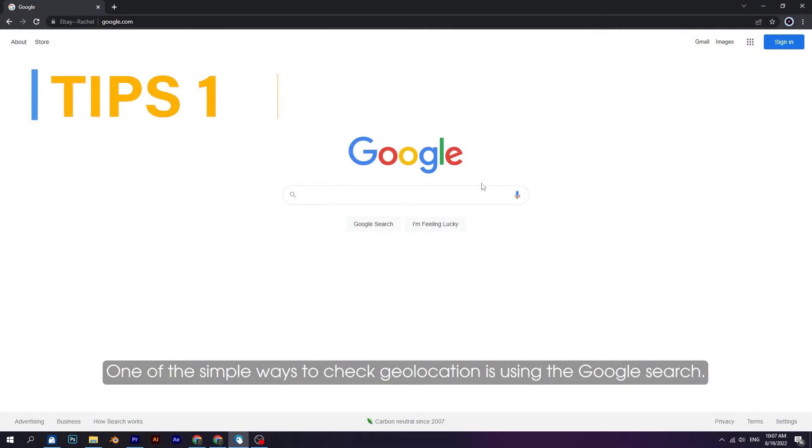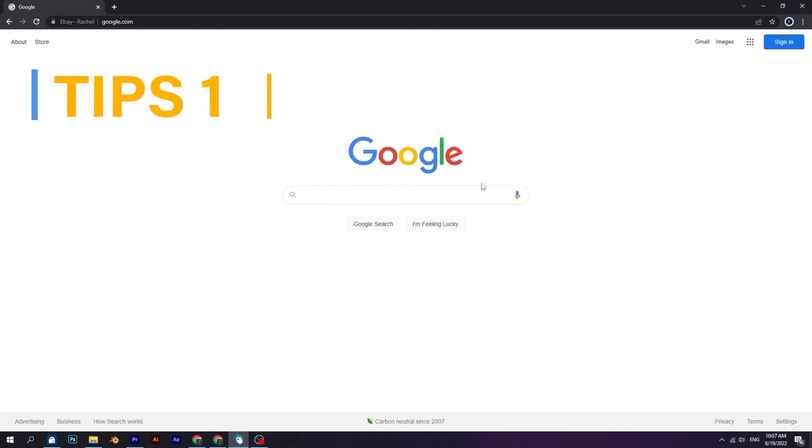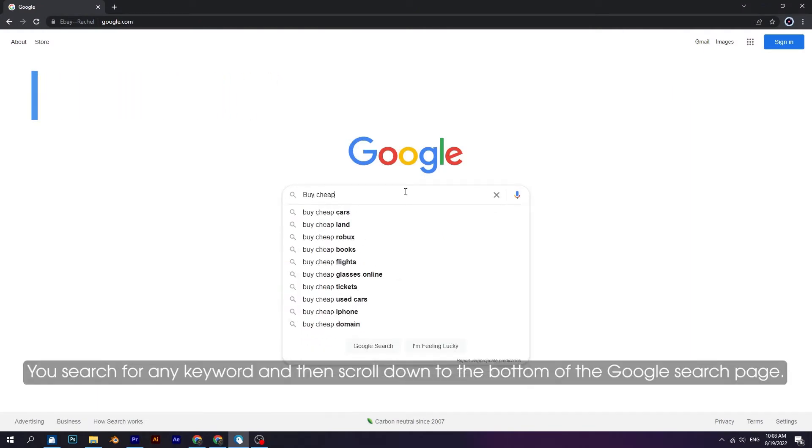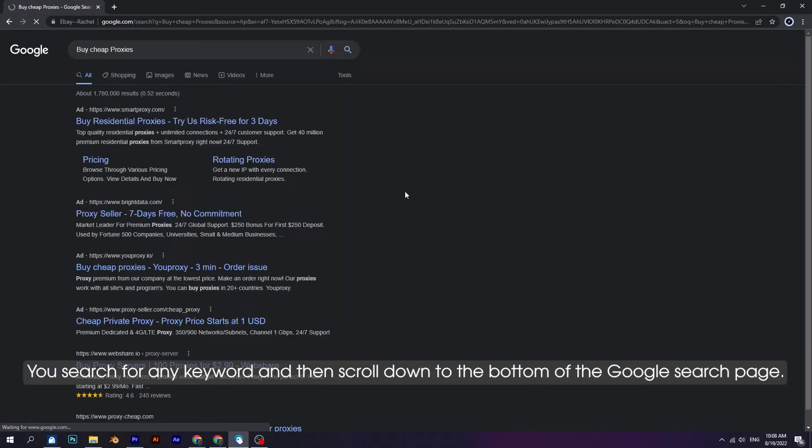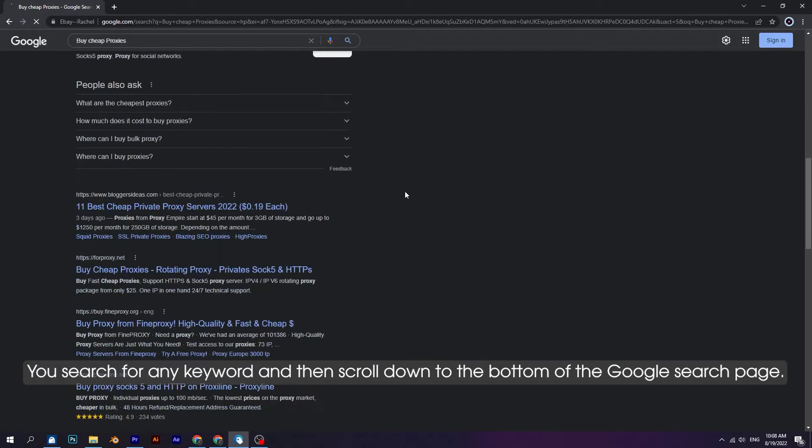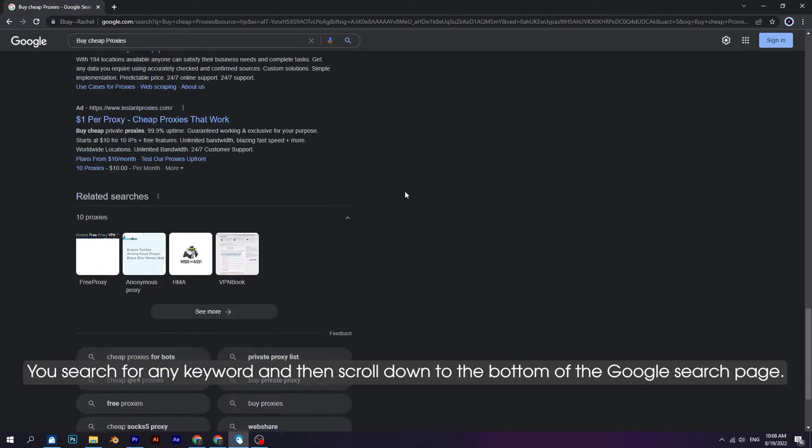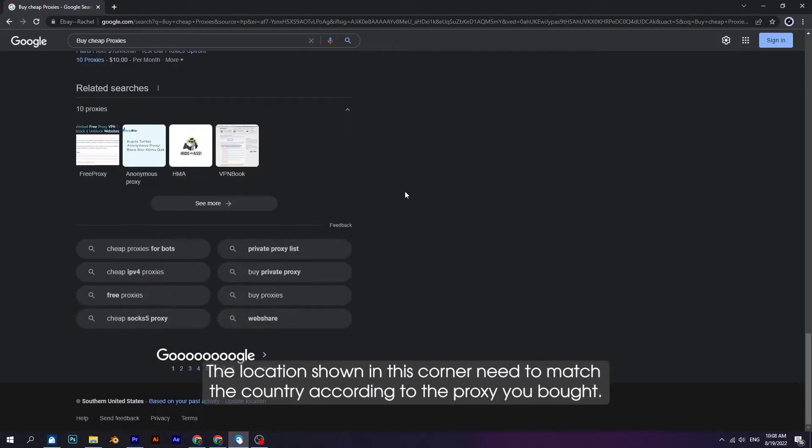One of the simple ways to check geolocation is using Google search. You search for any keyword and then scroll down to the bottom of the Google search page. The location shown in this corner needs to match the country according to the proxy you bought.